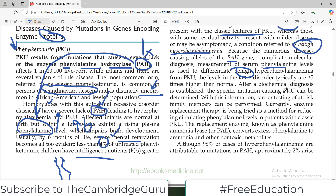After a biochemical diagnosis is established, specific mutations can also be identified by sequencing technologies such as next-generation sequencing (NGS). With this information, carrier testing of at-risk family members can be performed, which becomes part of genetic counseling.